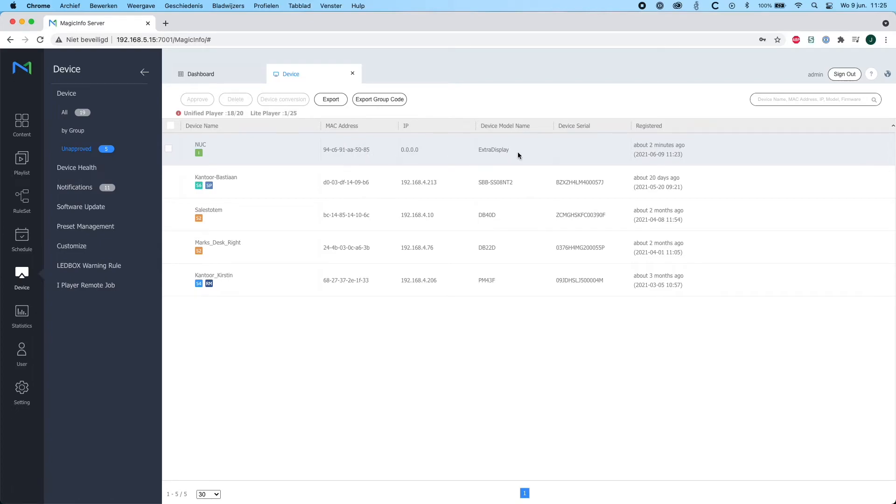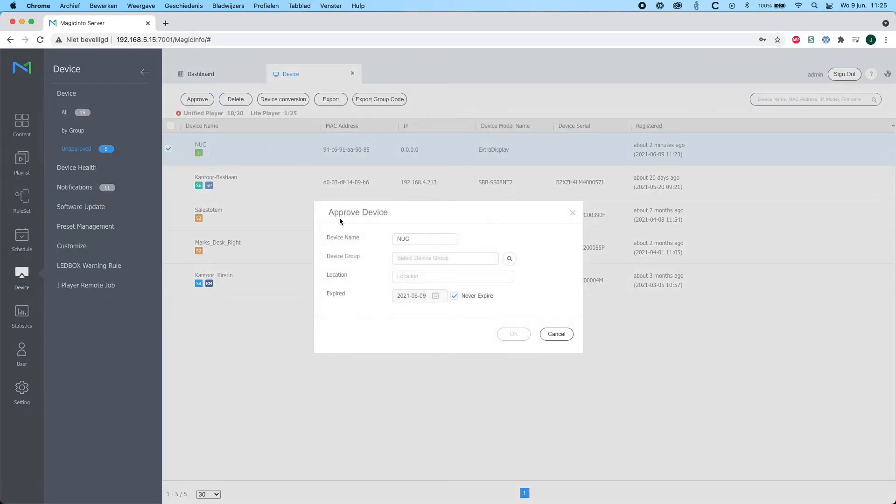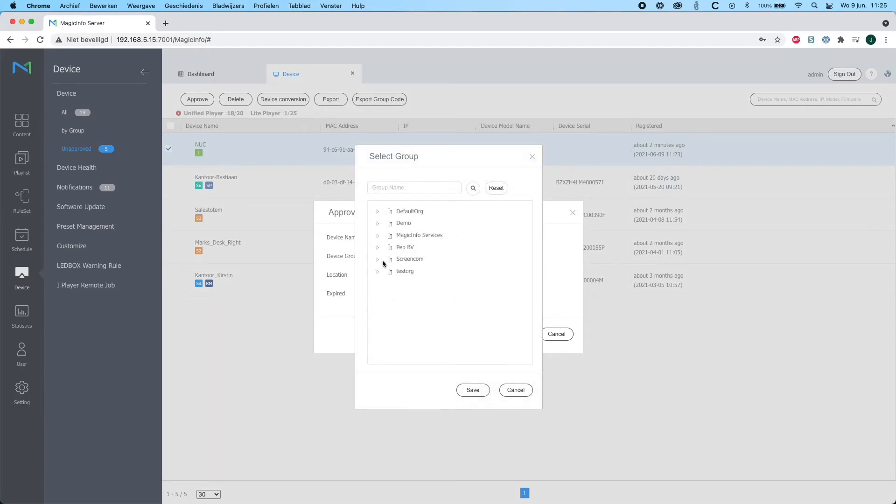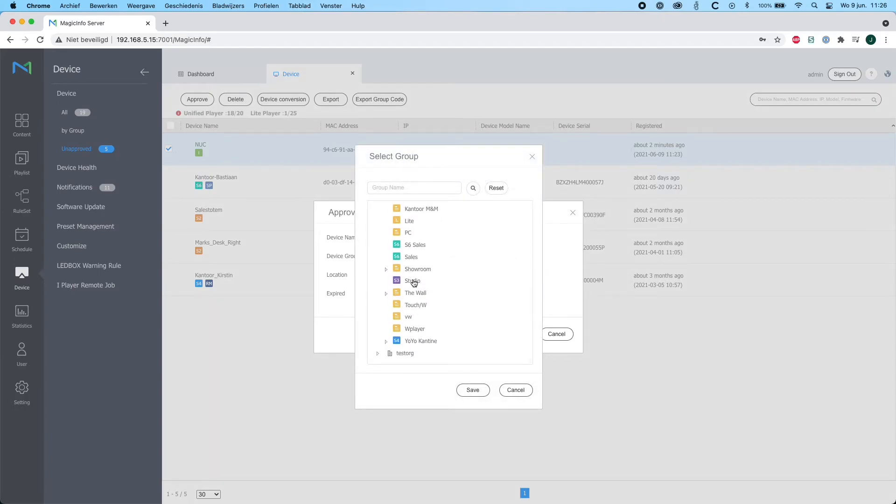Now I will select my iPlayer and approve it, and select it to a certain group within my organization, and hit okay.